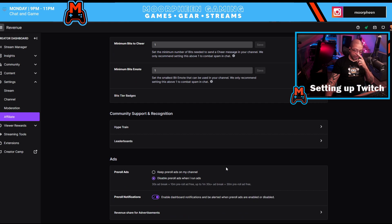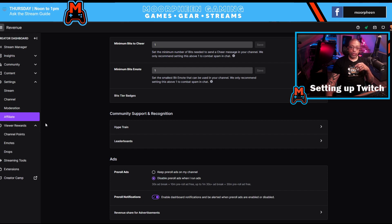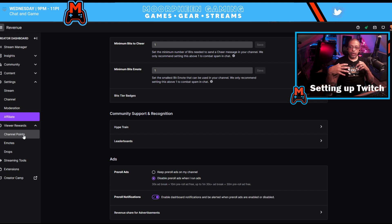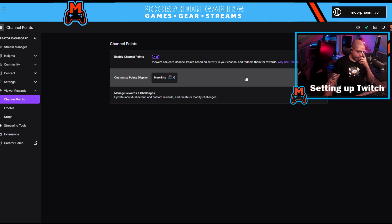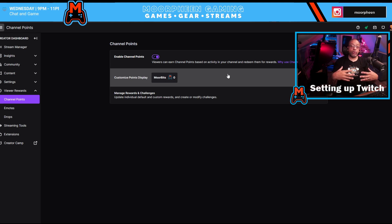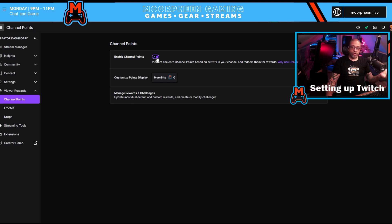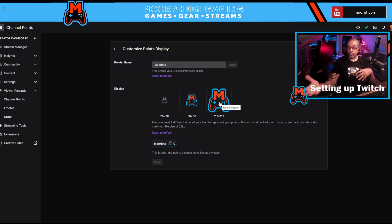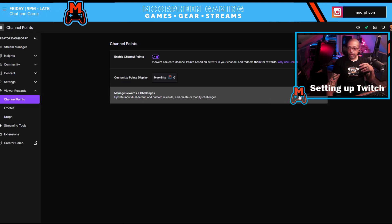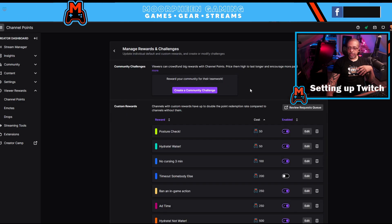That covers the affiliate settings section. Now under Viewer Rewards, channel points are a great way to further engage and build your community. Channel points are essentially mini-games people can play — viewers earn them by watching your channel. You can turn channel points off if you want, but people like them. You can rename them and upload your own icon for them, which just customizes the look and name on your channel.